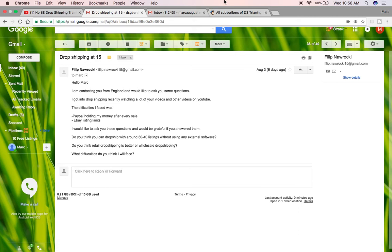Okay. So, he has three questions. Well, he has two problems and three questions. He gets PayPal holds and eBay listing limits. You can't get around PayPal holds. That's just the name of the game.